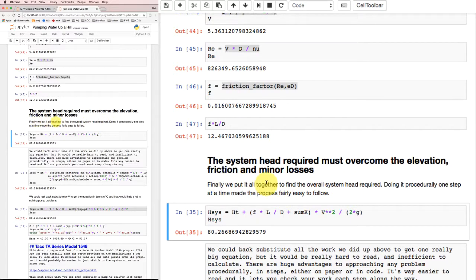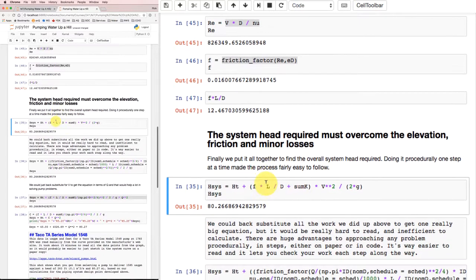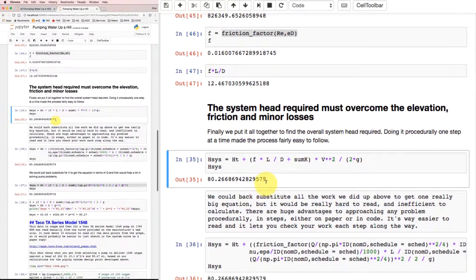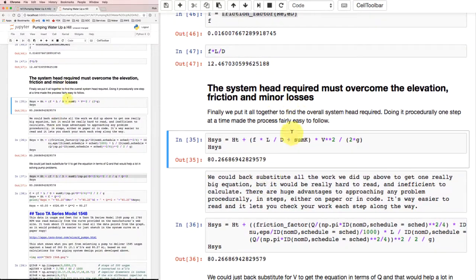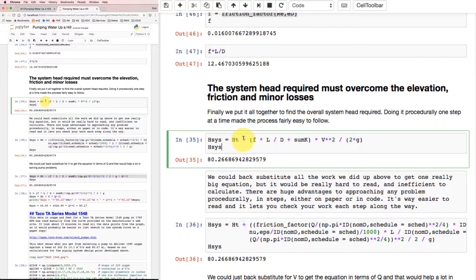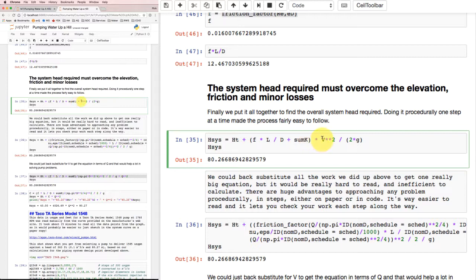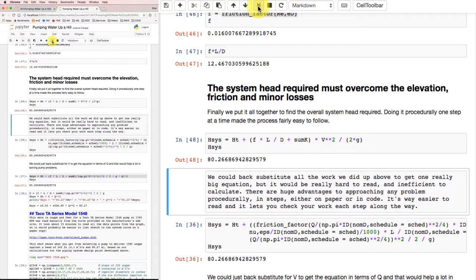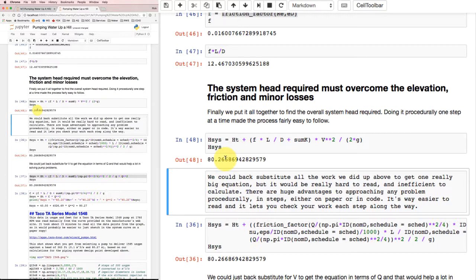The system head required must overcome the elevation, friction, and minor losses. We're going to put it all together. We did it procedurally one step at a time, which makes the process fairly easy. The system head requirement is the head of the tank, how much we need for elevation, plus whatever we lost along the way: fL/D + ΣK times V²/2g. This is just the same equation we had on paper. When I run that, I get 80.27 meters of head rise we're going to need across our pump to satisfy the head requirements of the system.